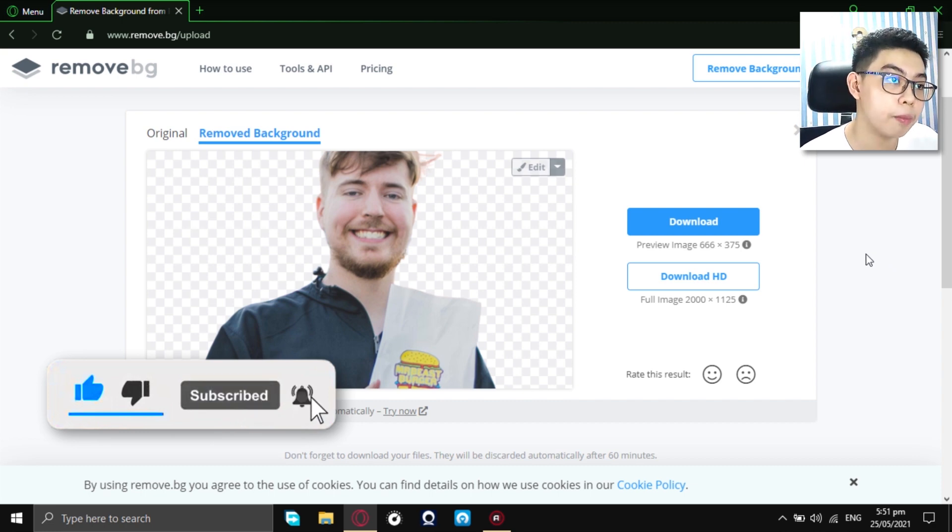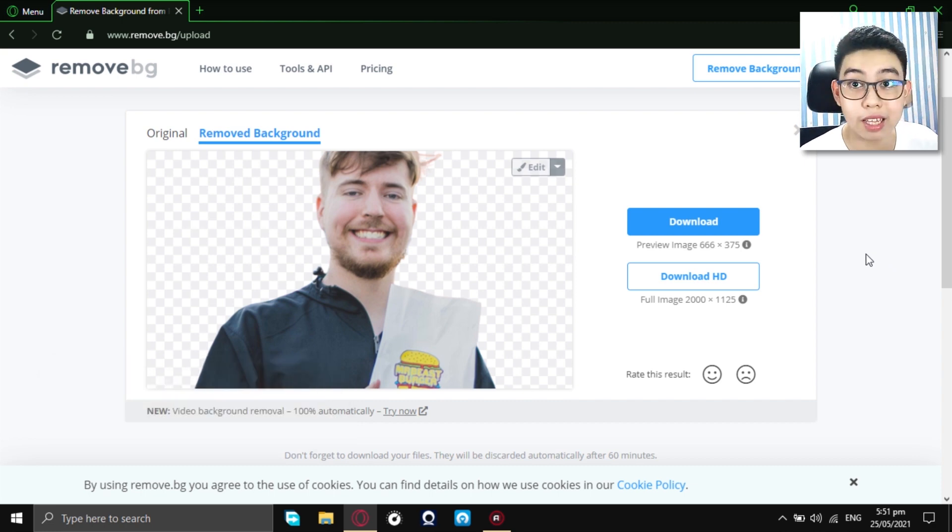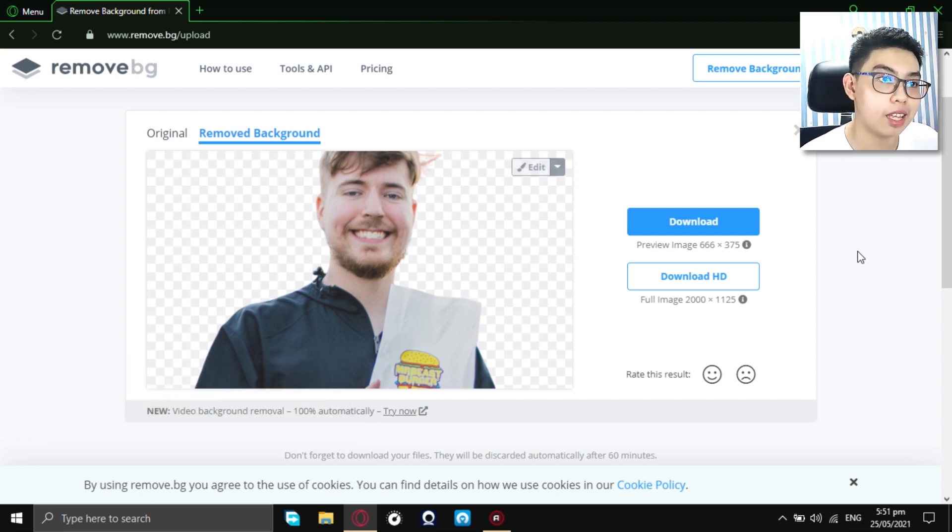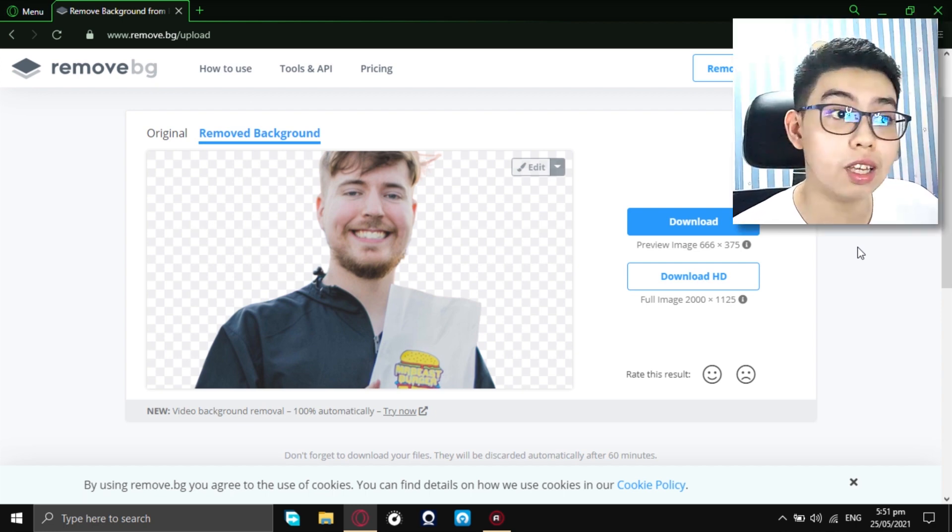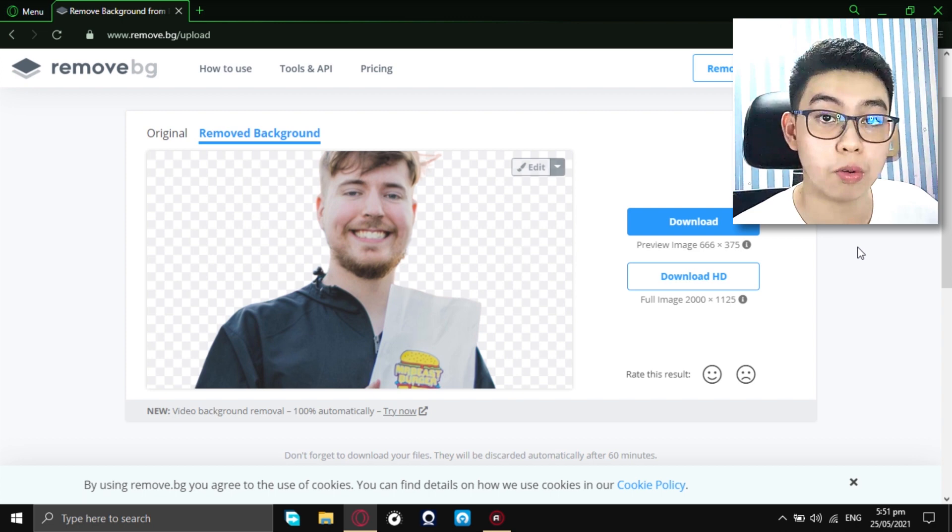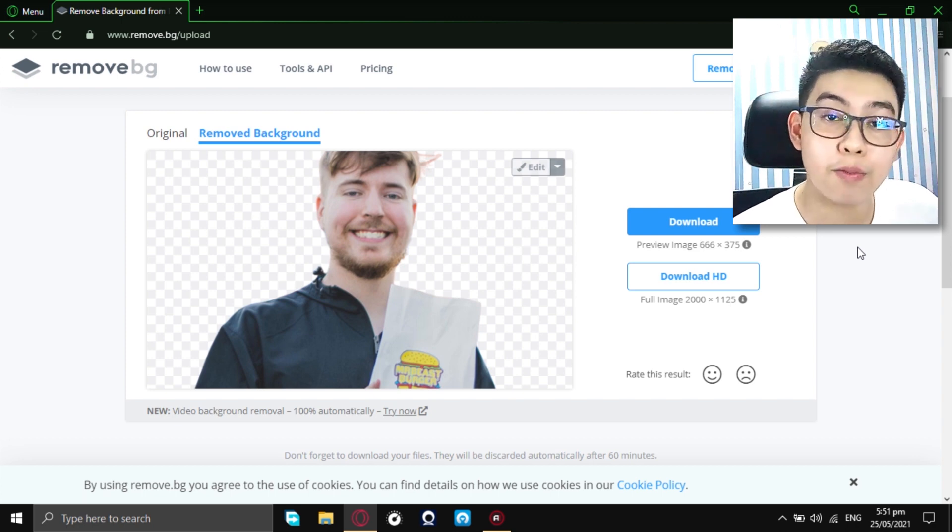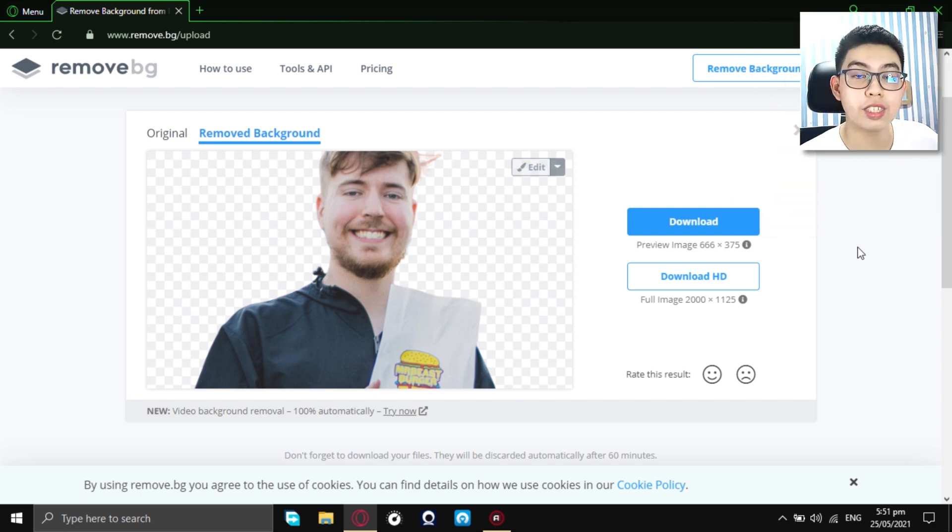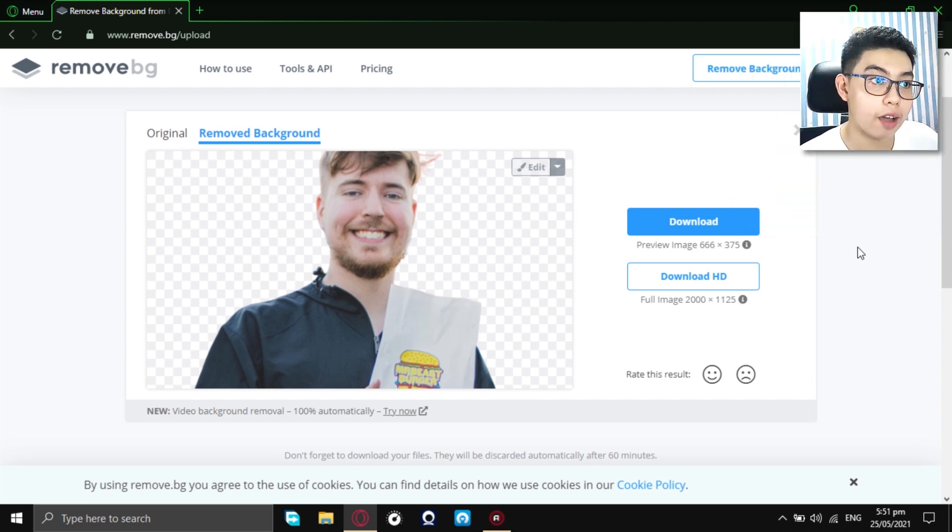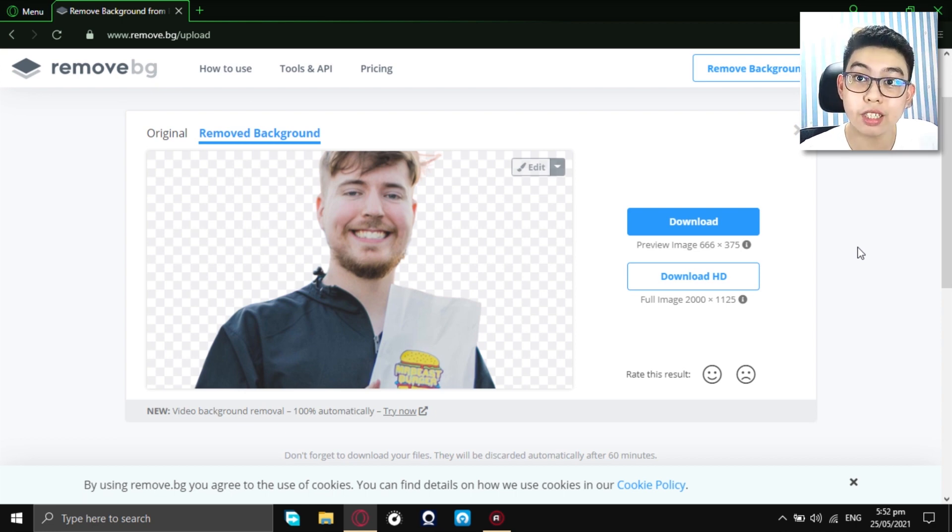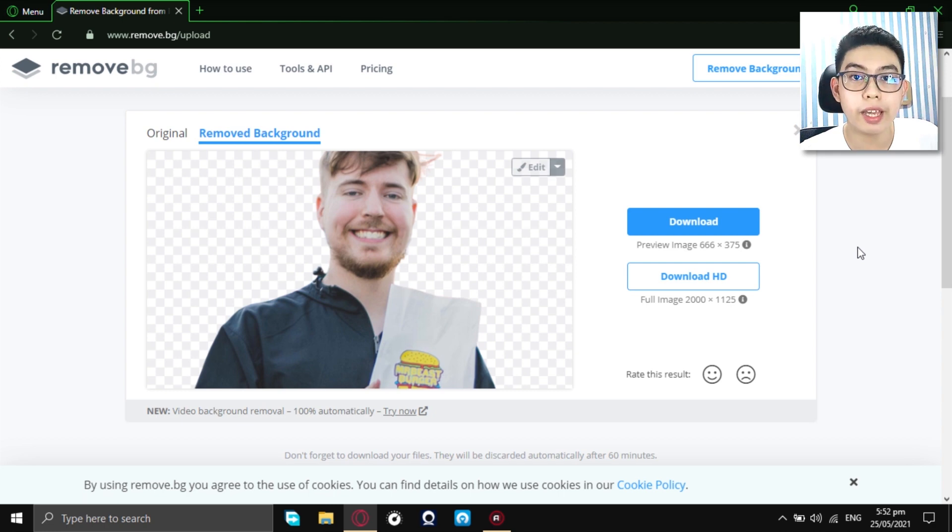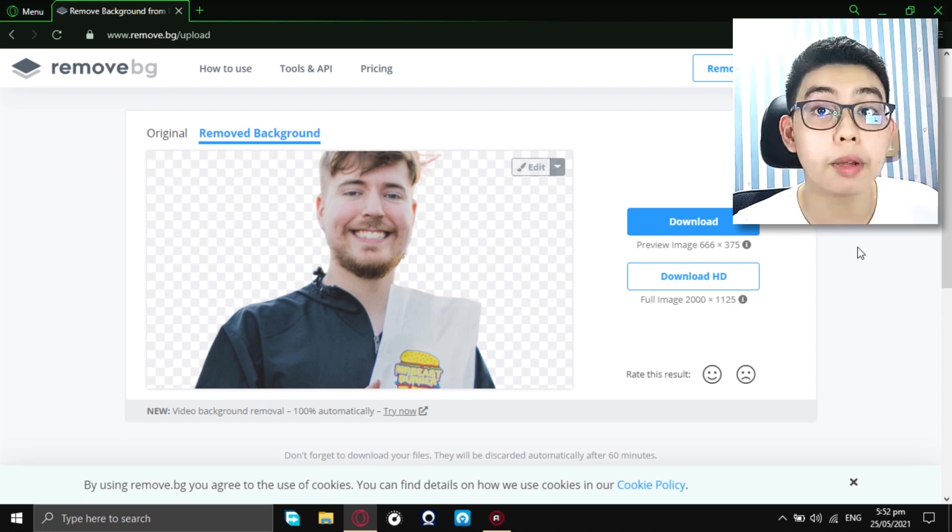It removed the background completely and now it is a PNG. But, the downside of this, you can only get this photo or you can only download this photo half the image quality of the original image that you have just removed your background from. But, if you want to download the image in high definition, you shall make an account.